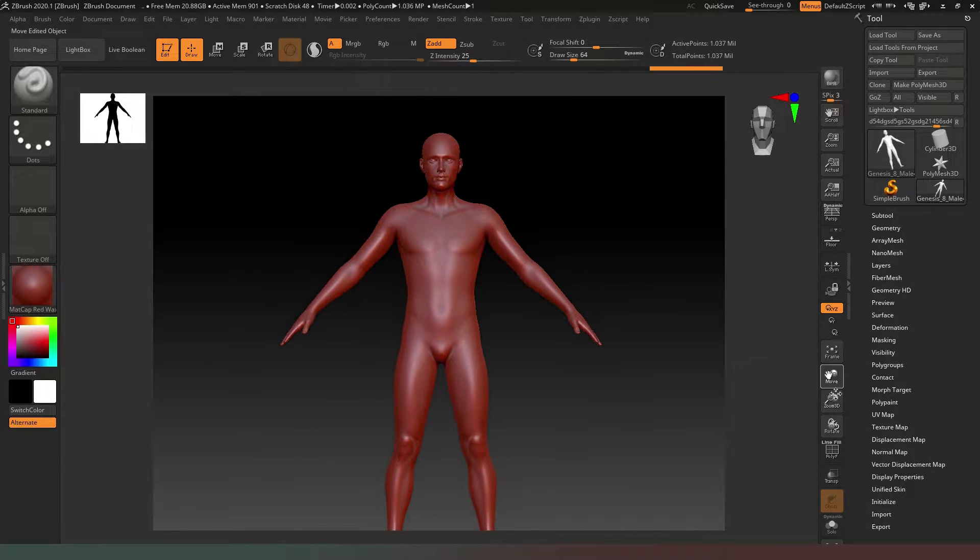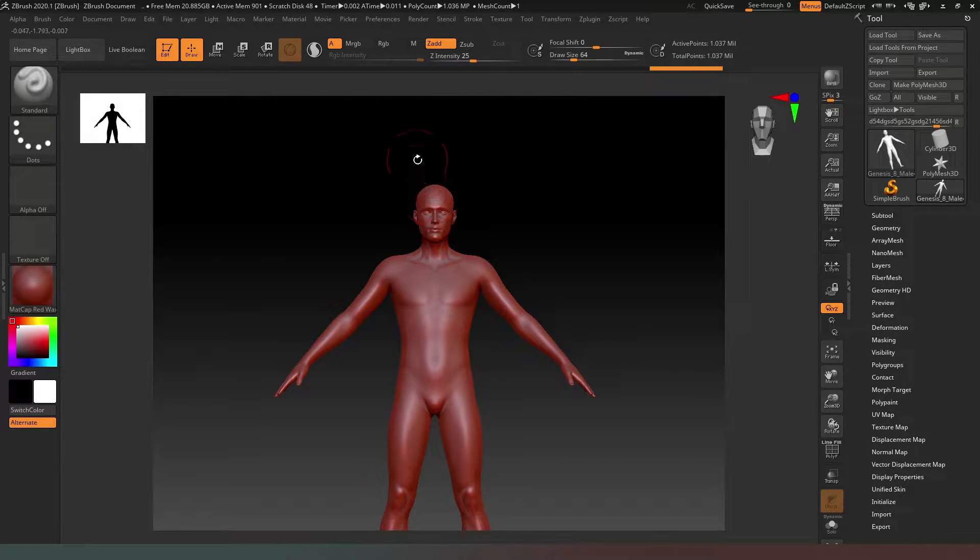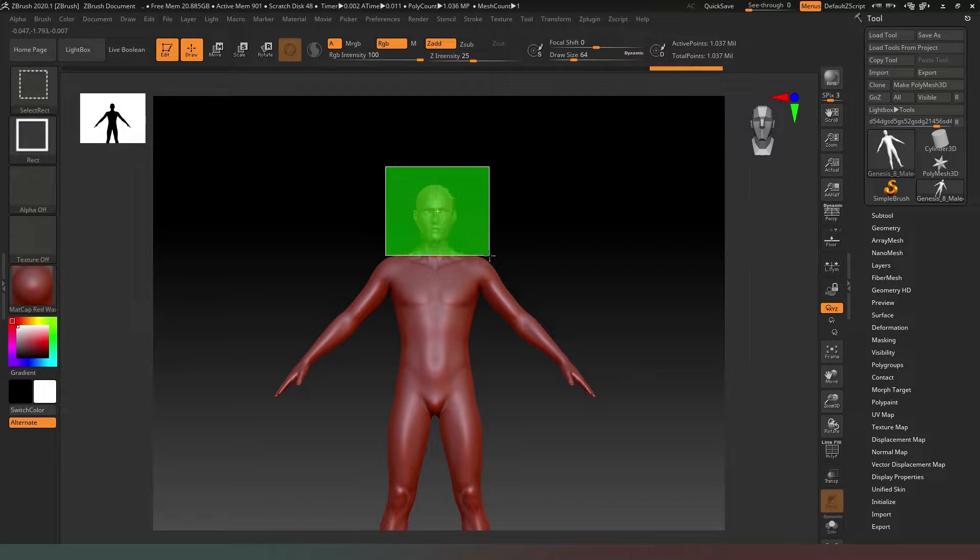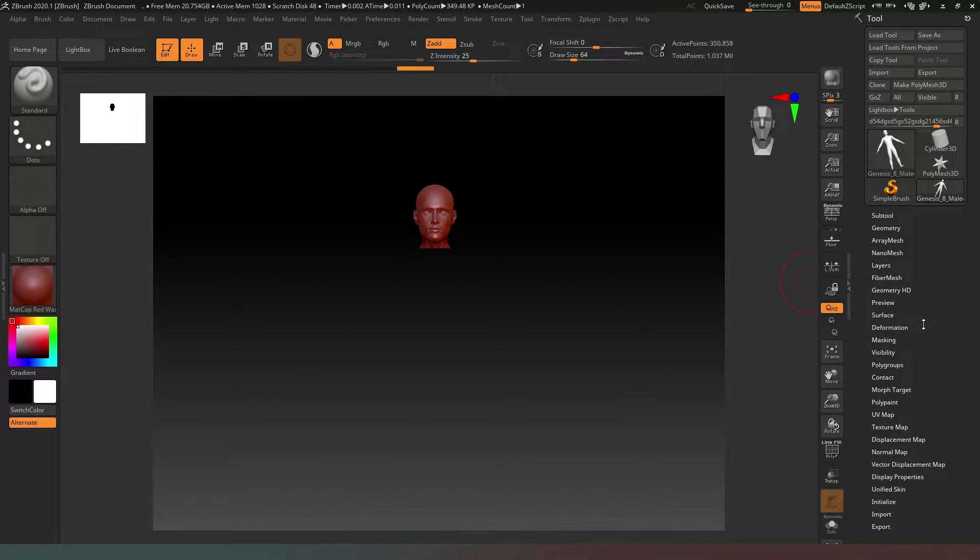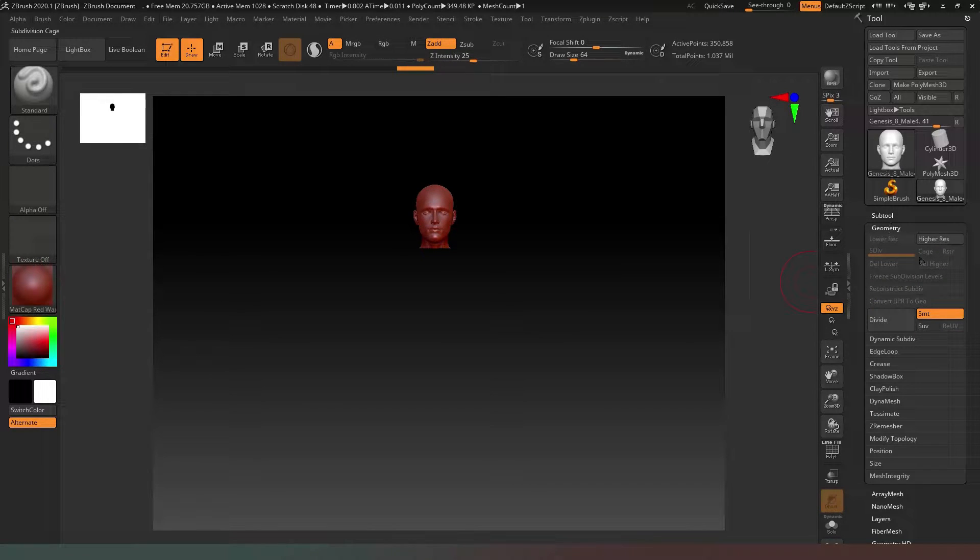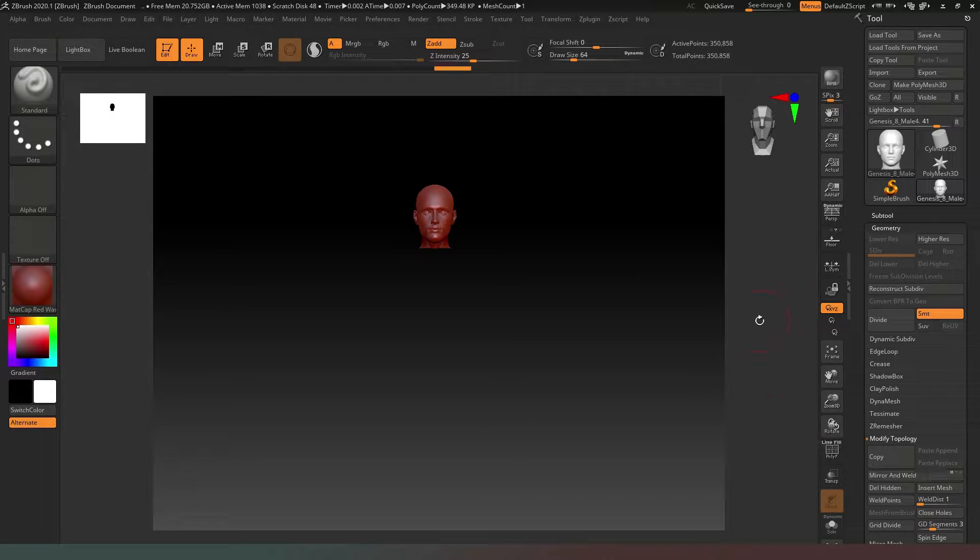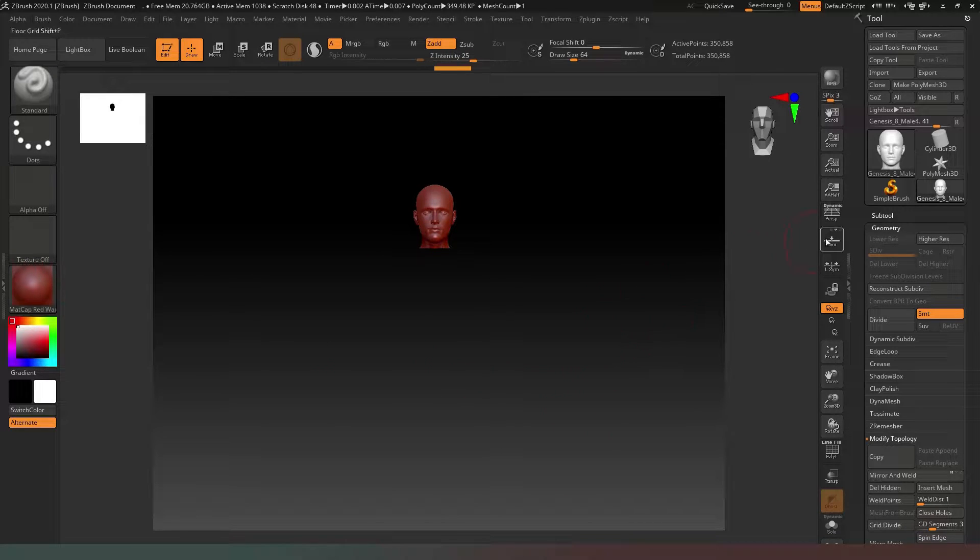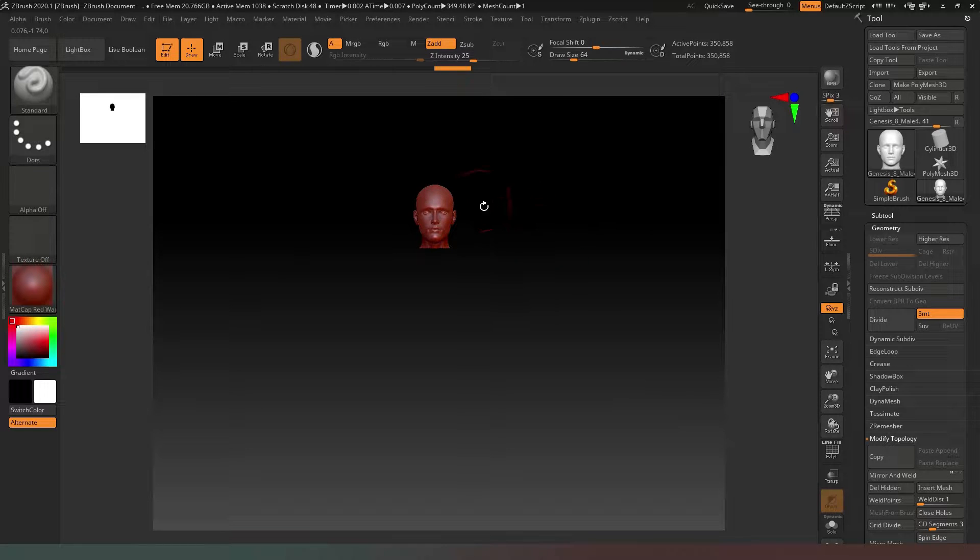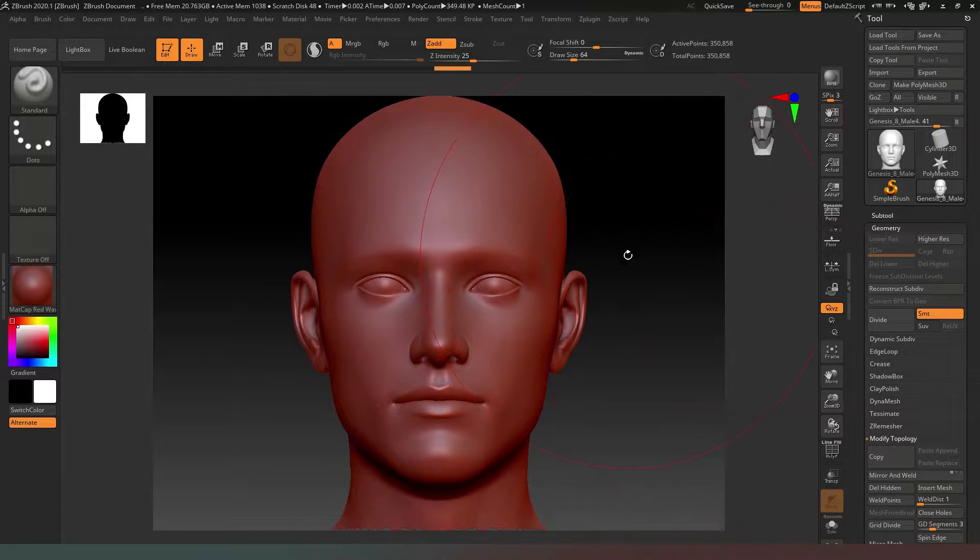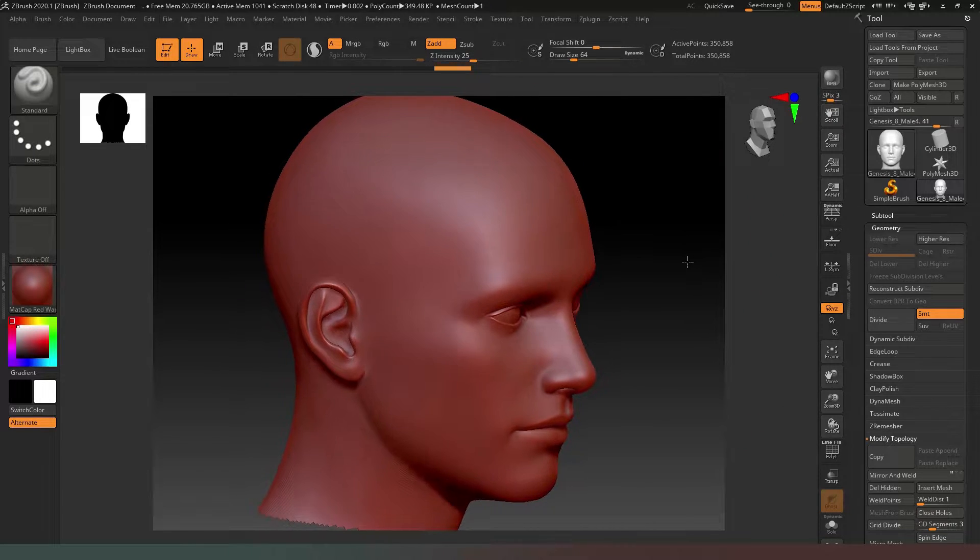I'm going to use the move button to drag him down a bit, then press Control-Shift to isolate the head. In Geometry on the right side, under Modify Topology, we'll delete hidden to remove all the unnecessary parts of the body.